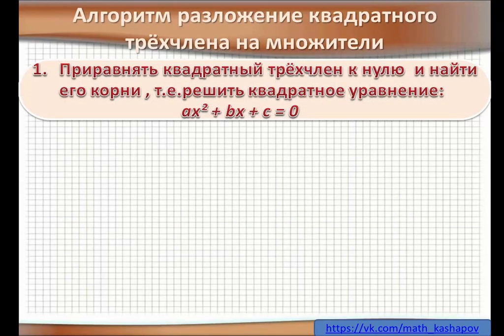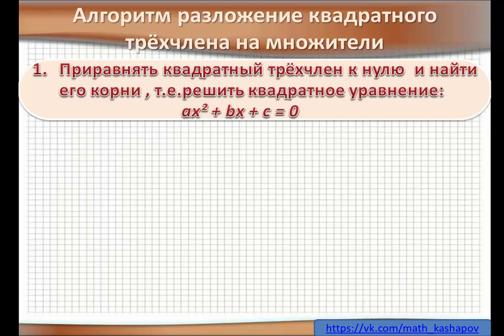Алгоритм разложения квадратного трёхчлена на множители. Приравнять квадратный трёхчлен к 0 и найти его корни, то есть решить квадратное уравнение ax² + bx + c = 0.